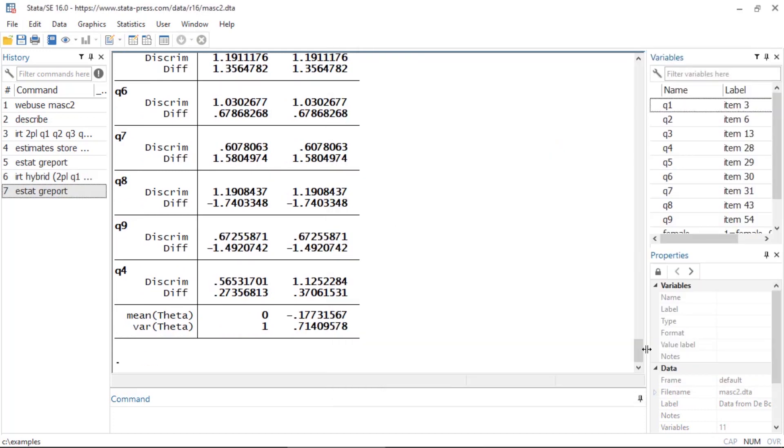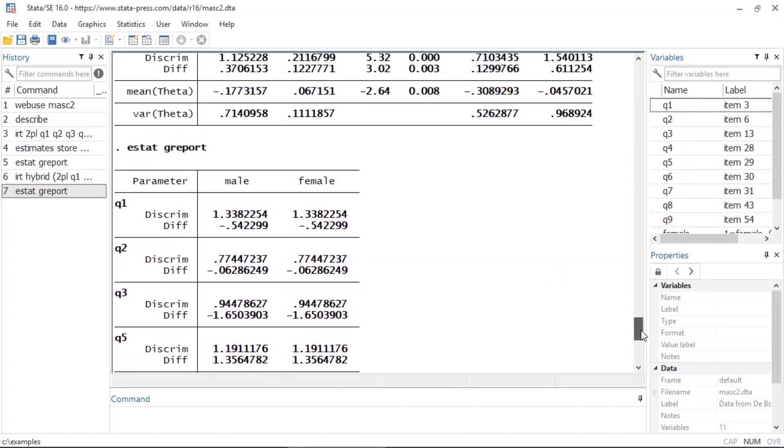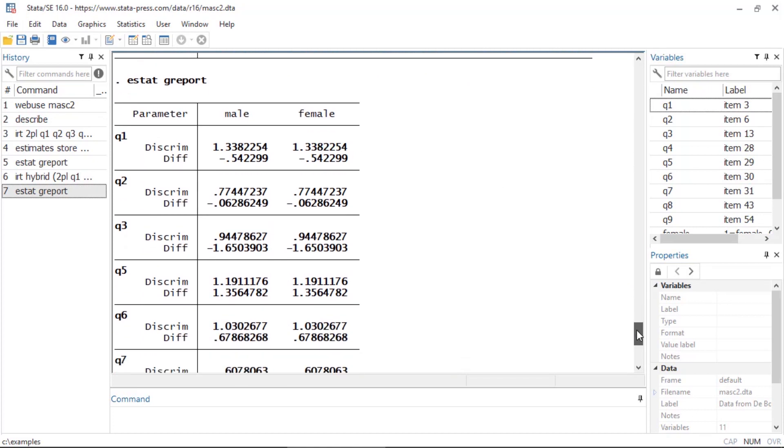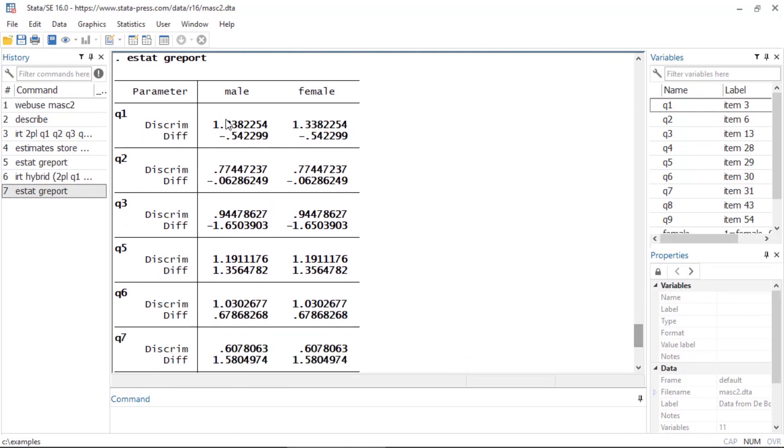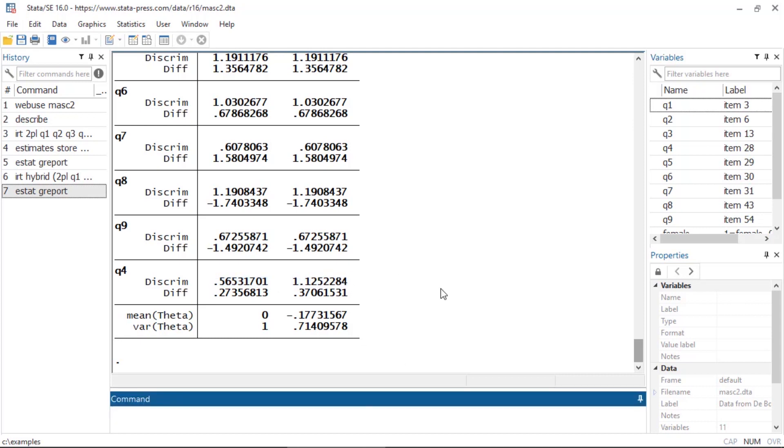When I click this and go back to my results window, if I scroll back up I see estat greport again. As I scroll down, the parameters are constrained to be the same for question 1, question 2, question 3, question 5. But if I scroll down to the bottom I see that for question 4, the parameters are not constrained to be the same for both males and females.